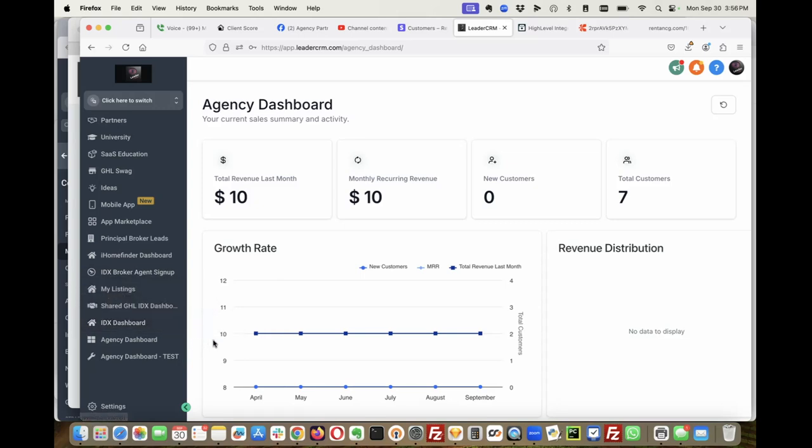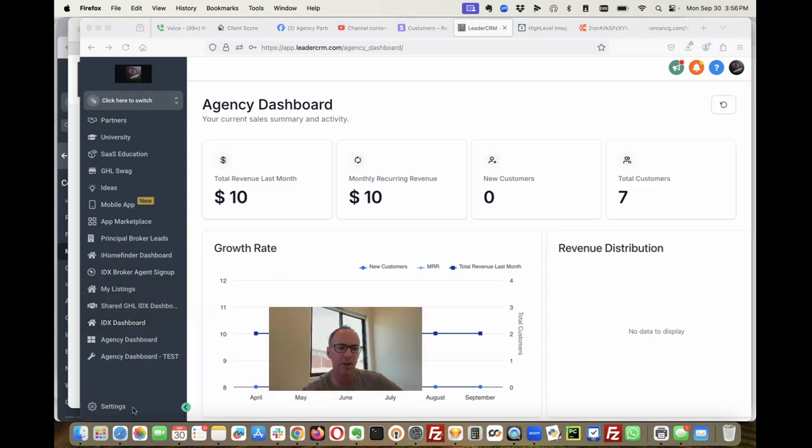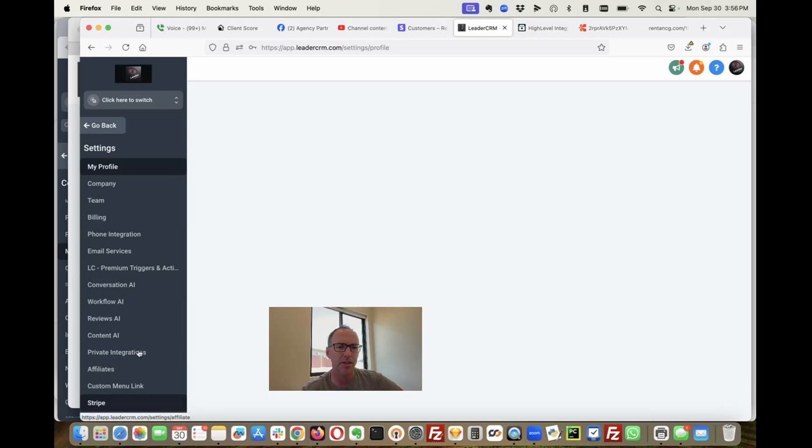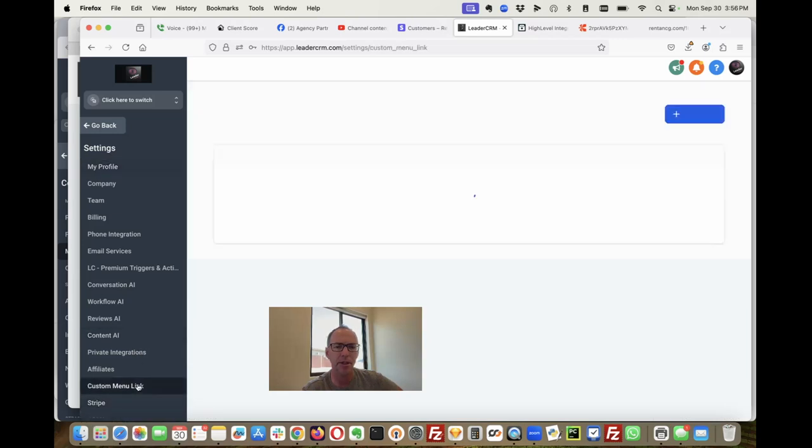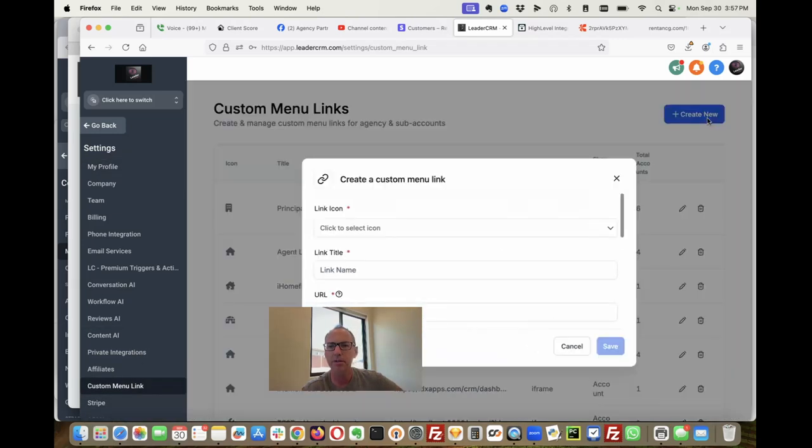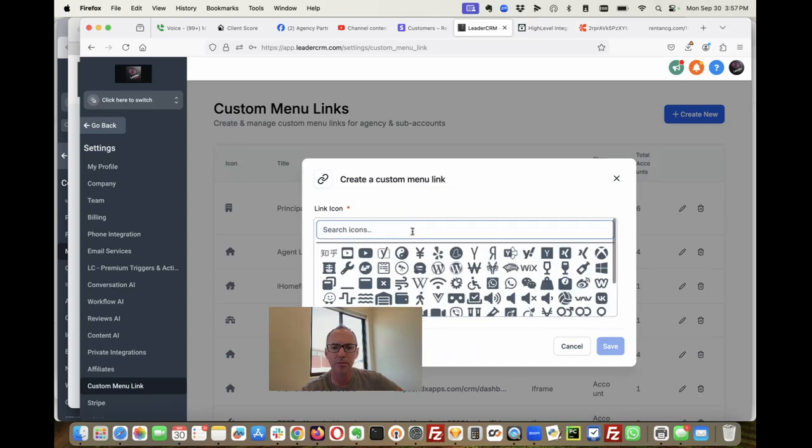Let me move my picture out of the way. So I'm here on the agency dashboard, go to settings and custom menu link. Let's create a new custom menu link.